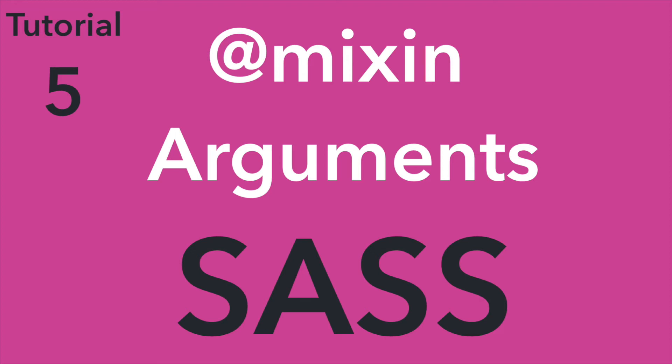Hey guys, welcome to the fifth SAS tutorial. In this video we will be looking at the different types of mixins and arguments.